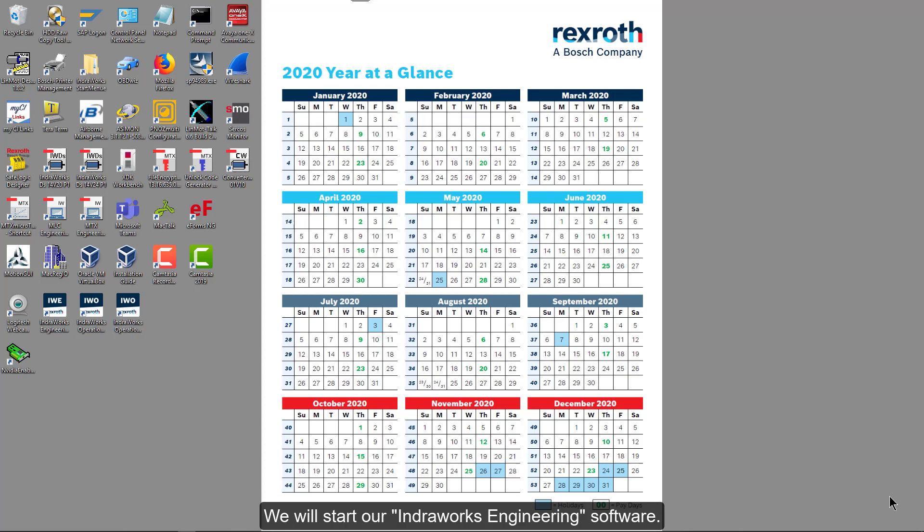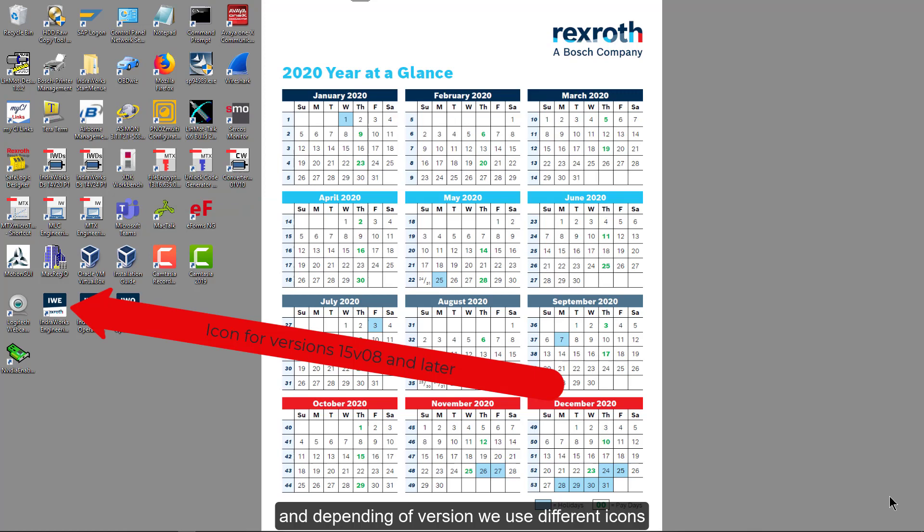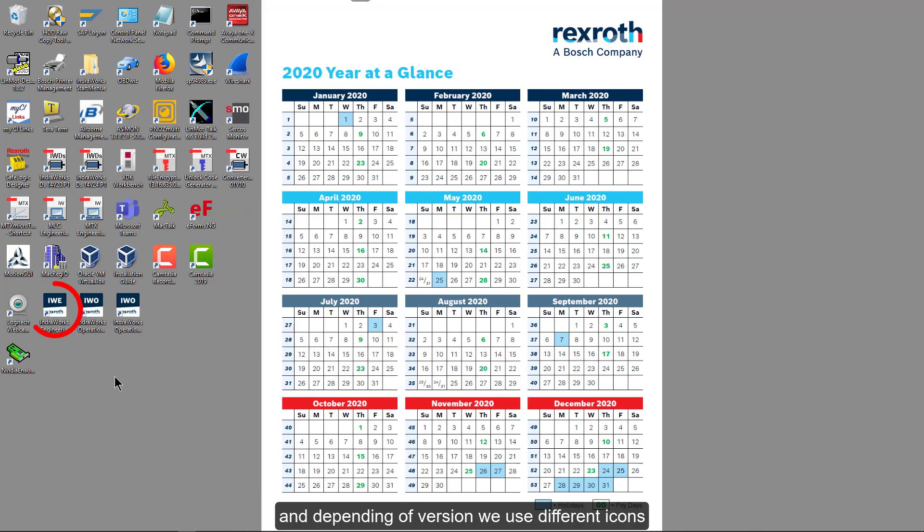We will start our IndraWorks engineering software, and depending on version, we'll use different icons.